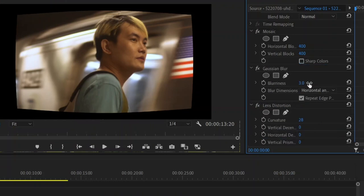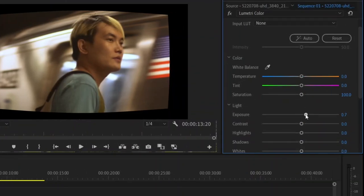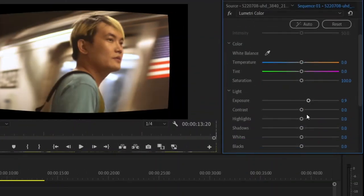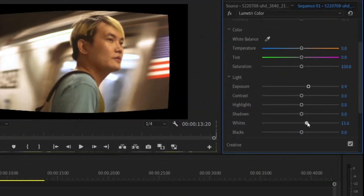Now we're going to do a bit of color grading. So this is very simple. We're going to increase the exposure, increase the white, increase the contrast a little bit, and then increase the black a little bit.